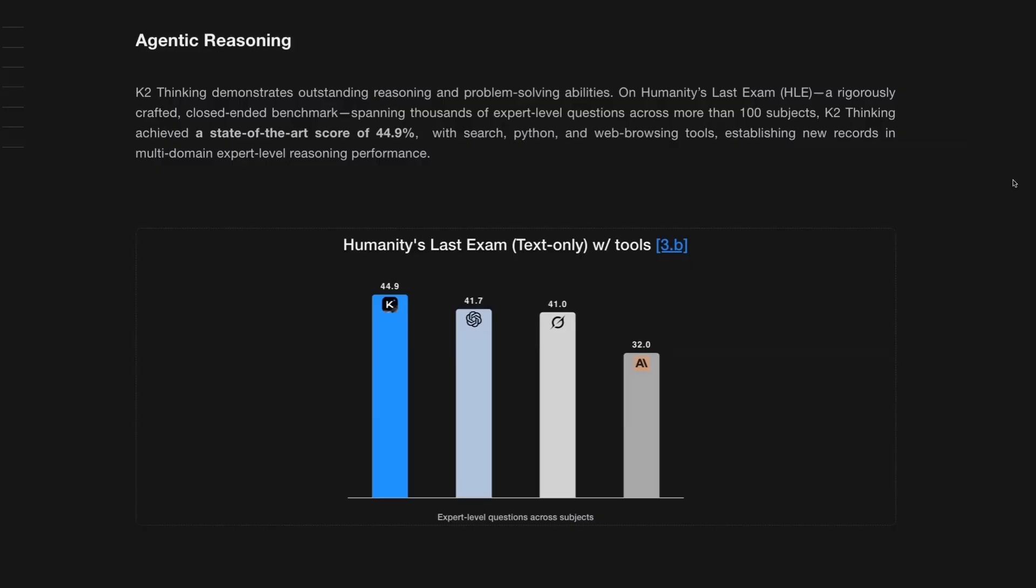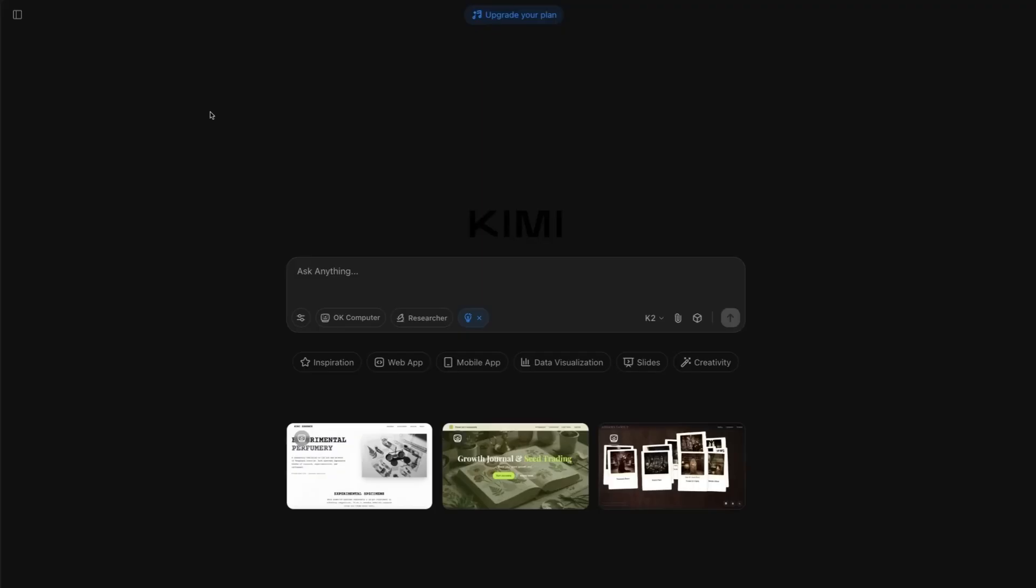They show that on Humanity's Last Exam for the text version here, that they're actually beating OpenAI and Anthropic at this. We clearly see this if we come to their site. We can see that they've got not only the typical thinking, non-thinking modes, but they've got a whole bunch of tools in there.